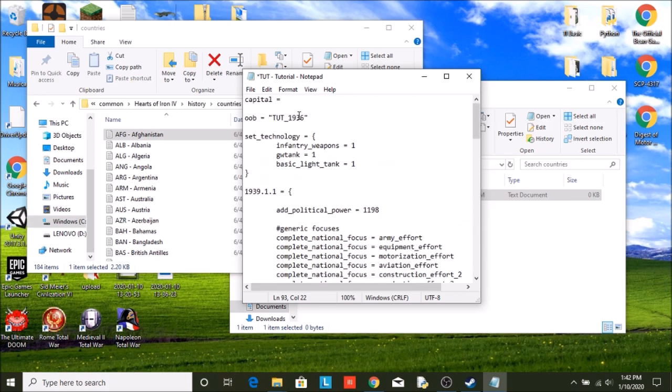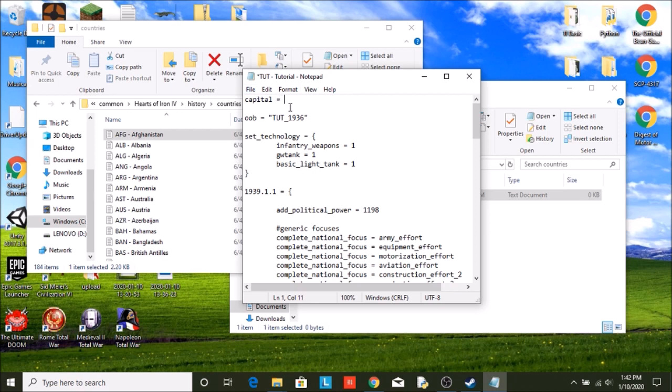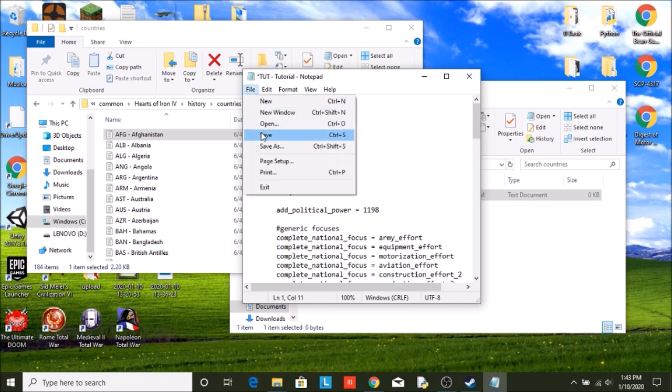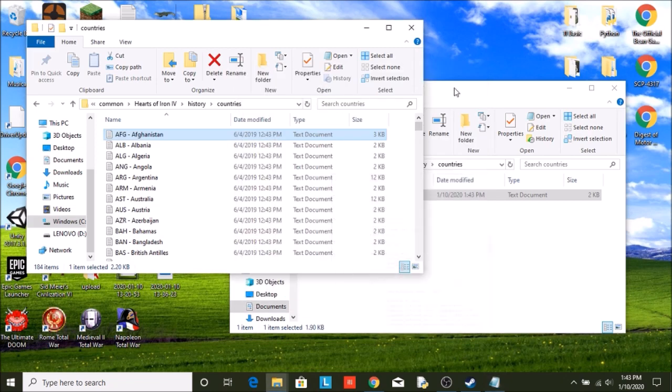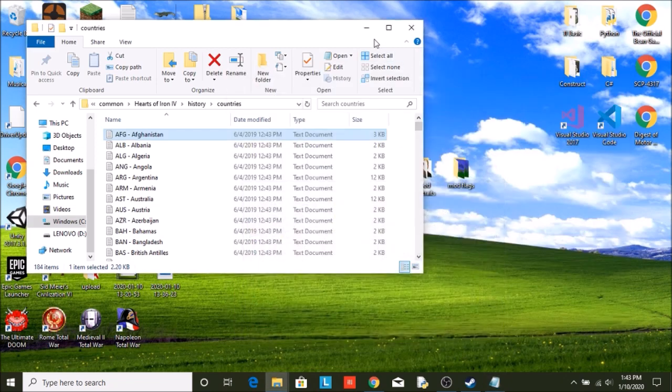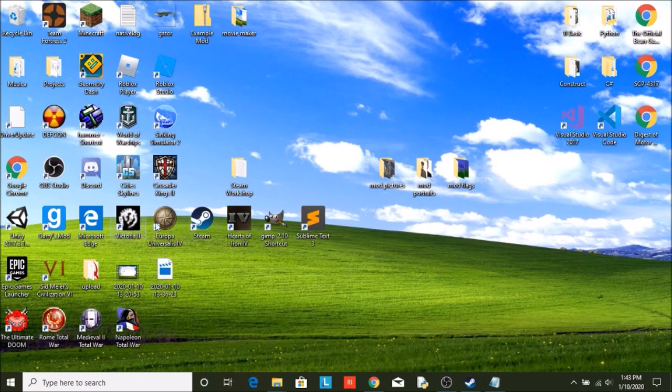Now, before we go with anything else, we should probably figure out where is our country? So what the capital is looking for up here is what state is our capital in? So we're going to save that and we're going to open up Hearts of Iron 4.